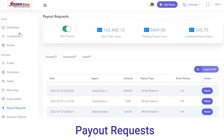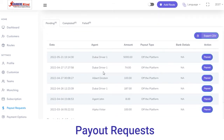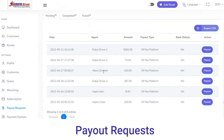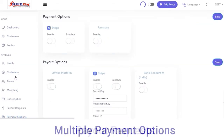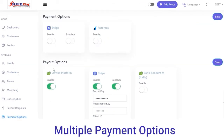Next you have Payout Requests. From here you can view the total order value, pending payout value, and completed payout value. If you want to view the payout request of a particular date or agent, you can view that with date, agent name, amount, payout type, and bank details.